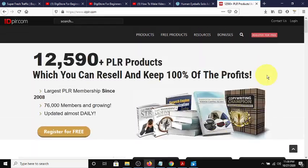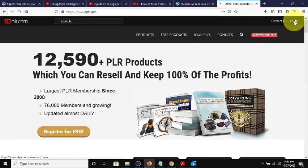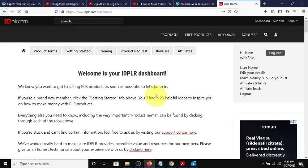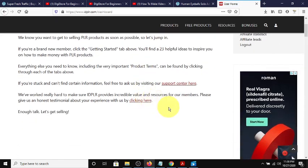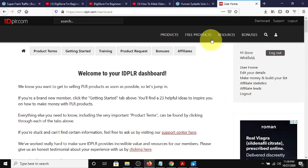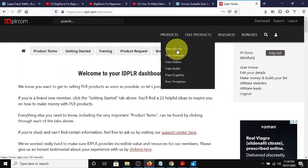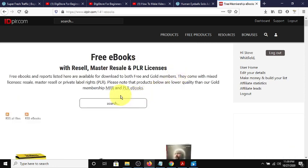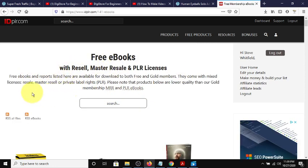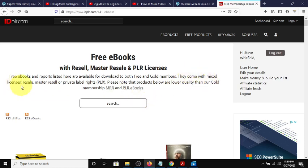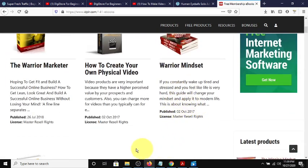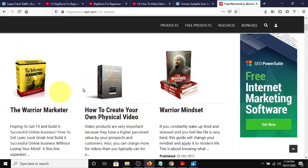So first thing we're going to do is we're going to log into IDPLR, and like I said, it's a free membership, and this platform also has an affiliate program. It has an affiliate program as a free member, too, so it's something you can check out. Now, we're going to go to the free section because that's where most people, I assume, they're going to become free members so they can do the free method that I'm kind of showing you here. So we're going to just go to the book section, but as you can see, there's other options here. And right here, it says free e-books and reports listed are available for download for both free and gold members. Gold members, you pay a membership, and you can download more recent products. They come with mixed licenses, resale, master resale, and private label rights. Please note the products below are lower quality than our gold membership. So to me, they're just older. Like, this was produced in 2017, but still, the content is what's important.